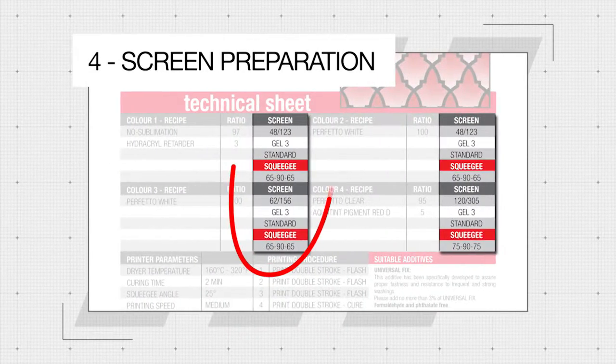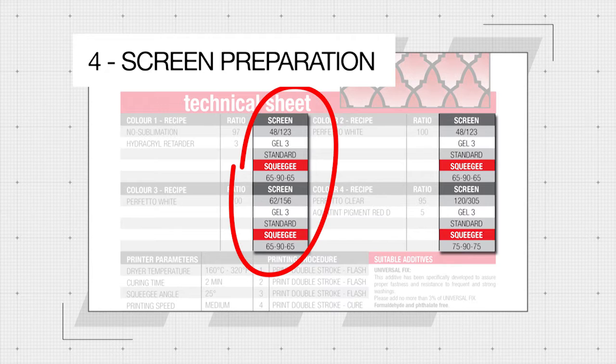Pre-press screen indications include mesh counts in centimeters and inches, as well as the emulsion and stencil thickness required to perform the best printing.